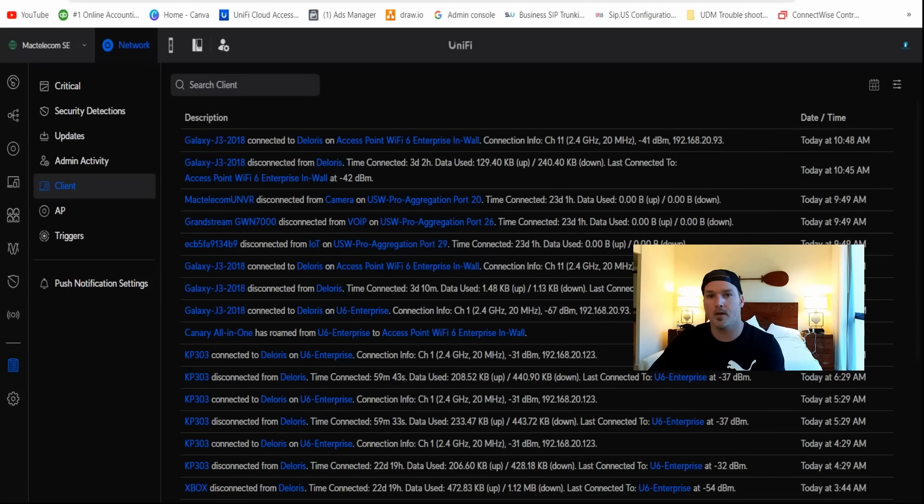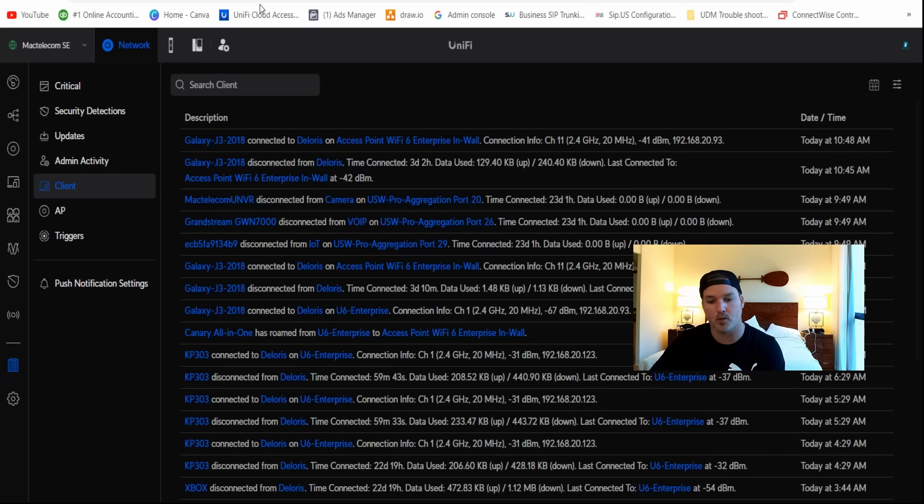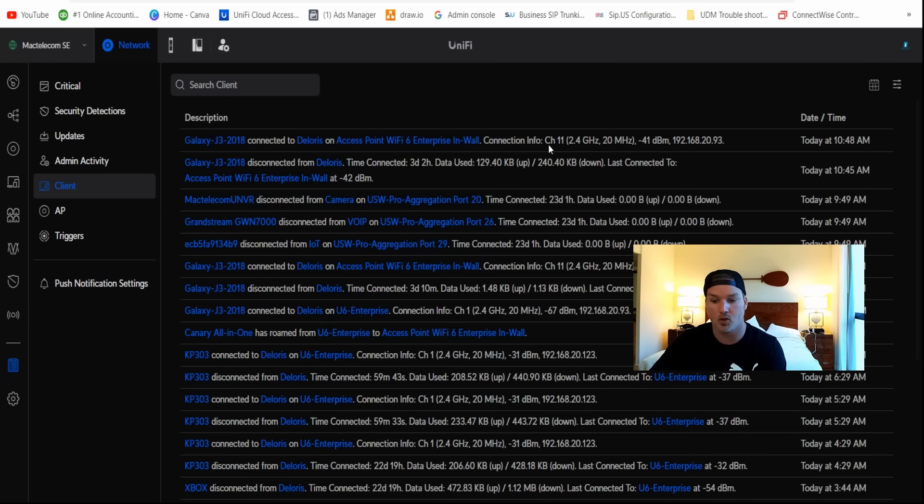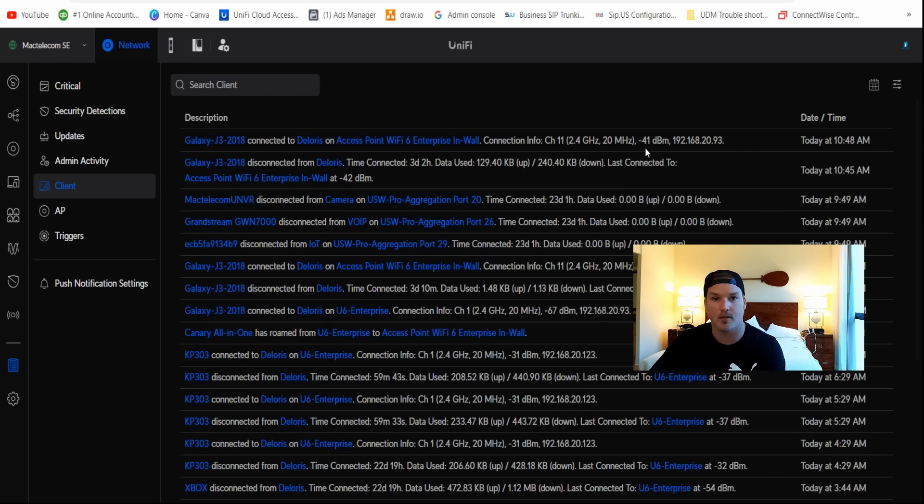Now, another nice quality of life feature for the clients in our change log, they've added a whole bunch more detail. You could see that this Galaxy connected to Dolores on access point Wi-Fi enterprise in wall, and we could also see the connection information. So it's on channel 11, 2.4 gigahertz, 20 megahertz at minus 41 dBm. This is really gonna help when we have to do some troubleshooting.